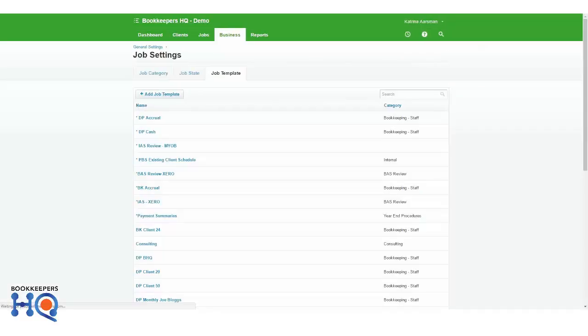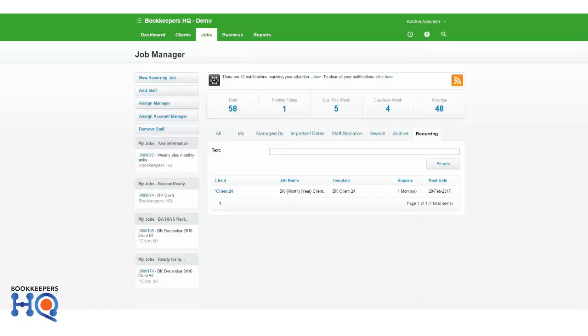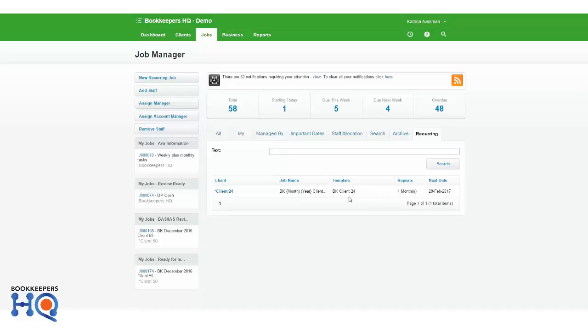So now next time this job is recurred, 28th of February, it will have those new to-do items included on that job template. So that's the way that we are going to keep our clients' to-do items up to date and refreshed. I hope that's of some help.